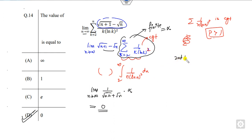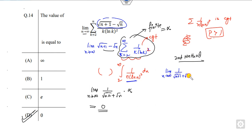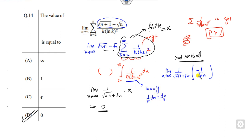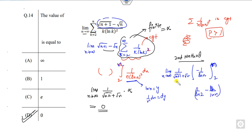There is also a second method. You can integrate this part: limit as n approaches infinity, rationalize it, and this becomes 1 upon ln(n). If you consider ln(n) as y, then 1/n dn is dy. Taking the limits from 2 to n, it becomes 1 by ln(2) minus 1 upon ln(n). Substituting n as infinity, this goes to 0, so again the right answer is 0.